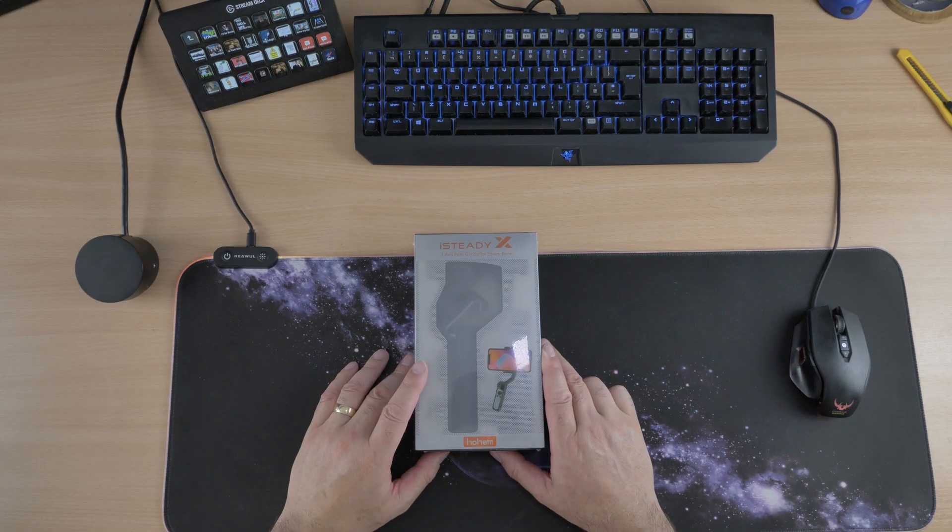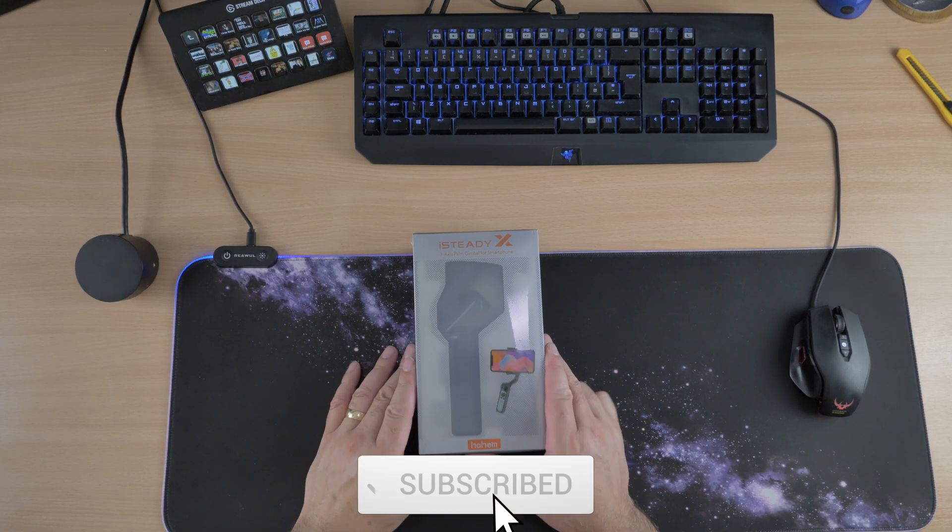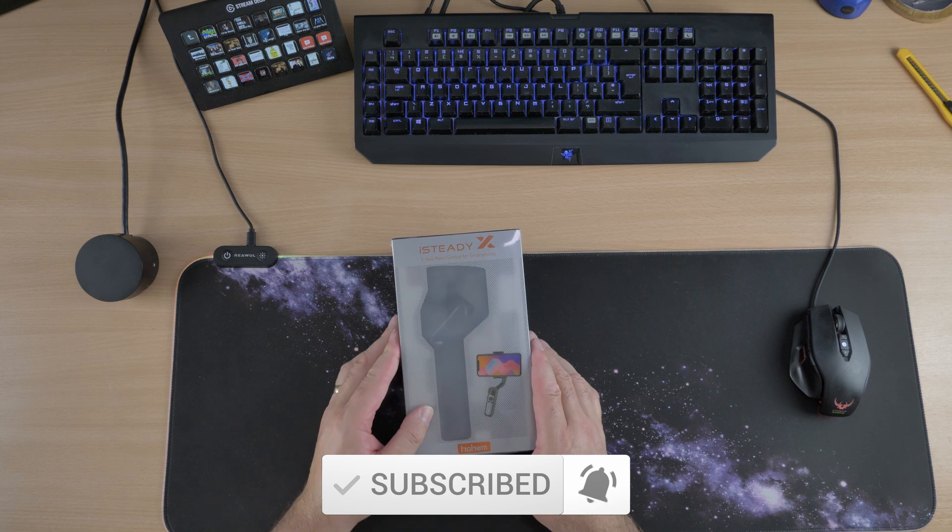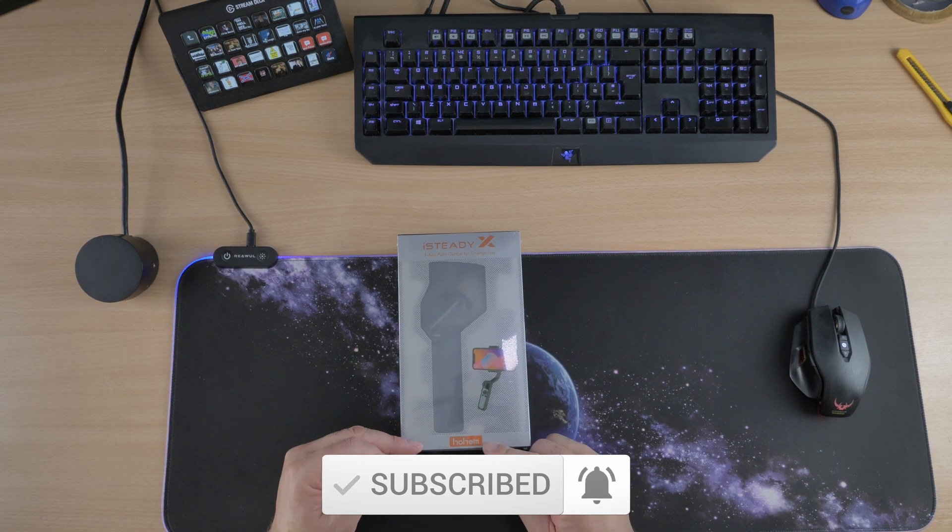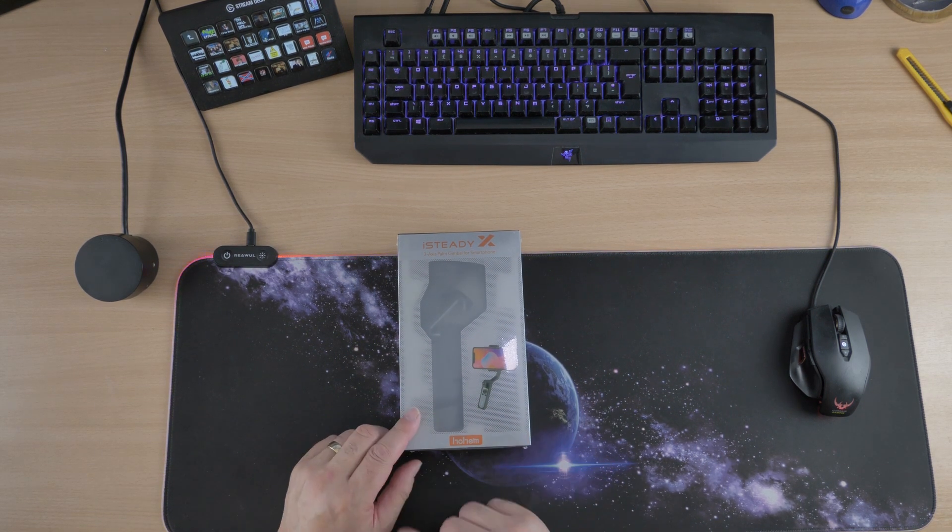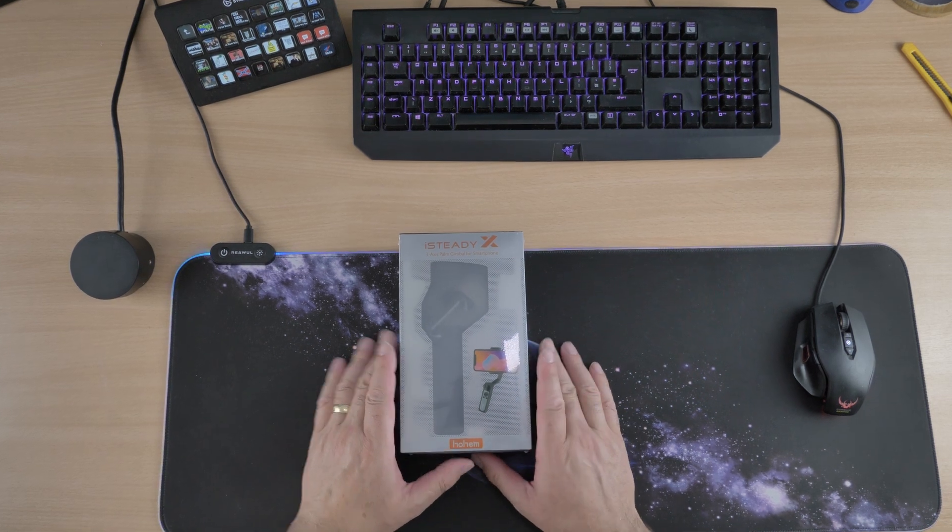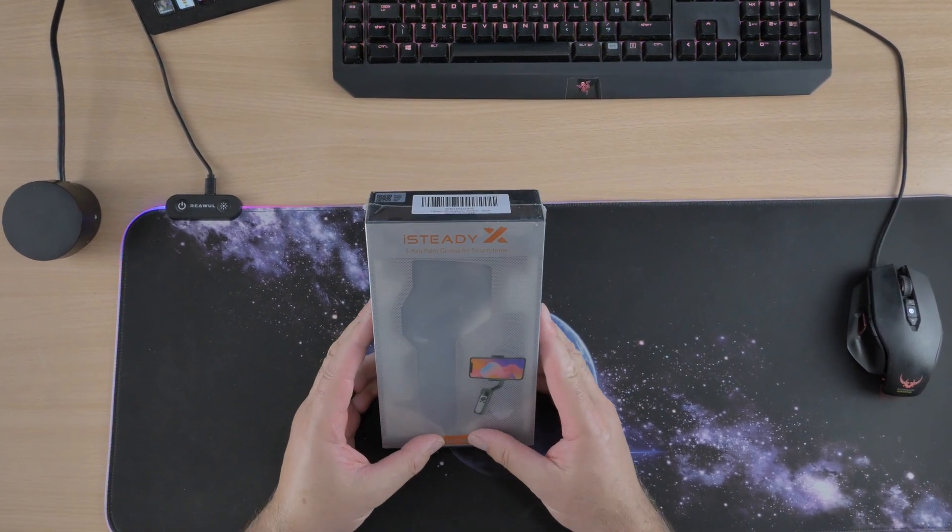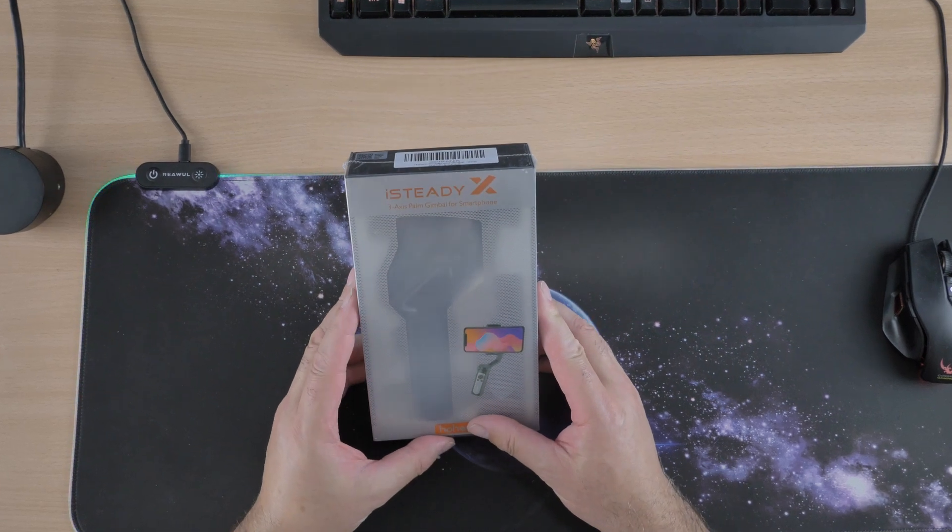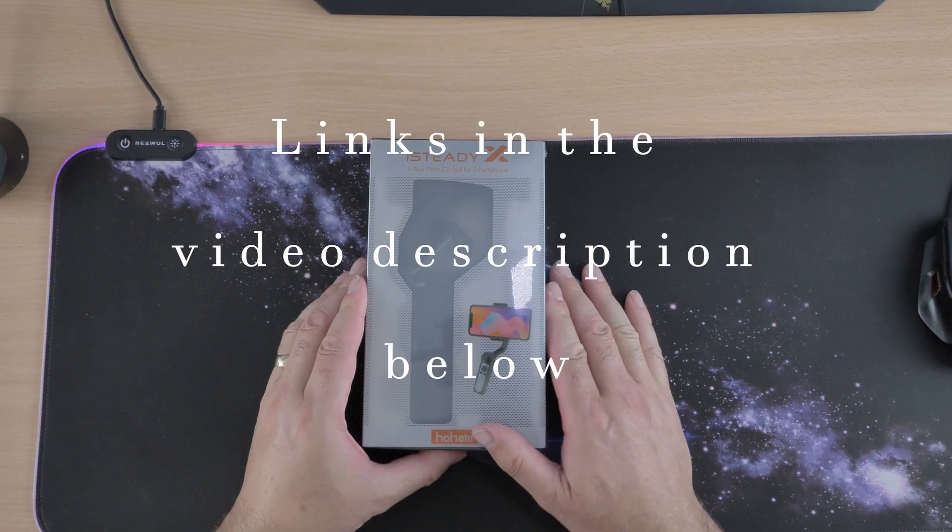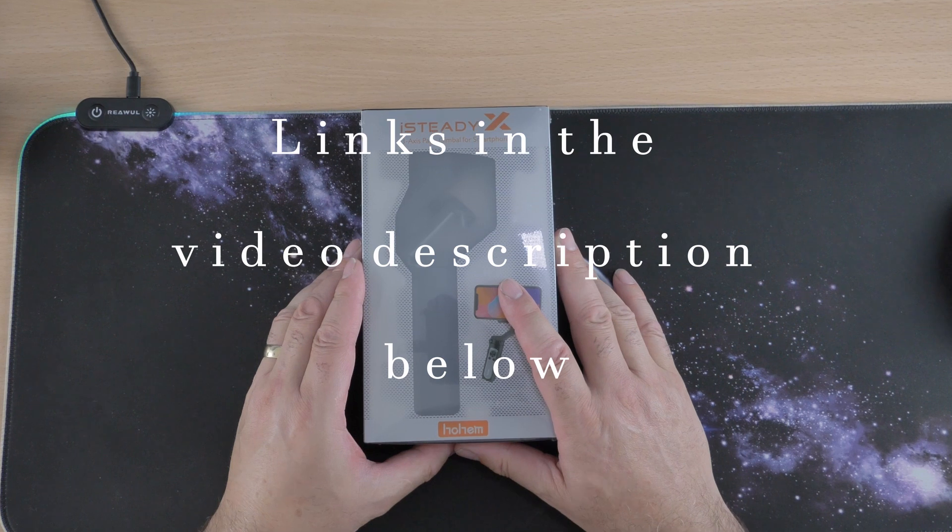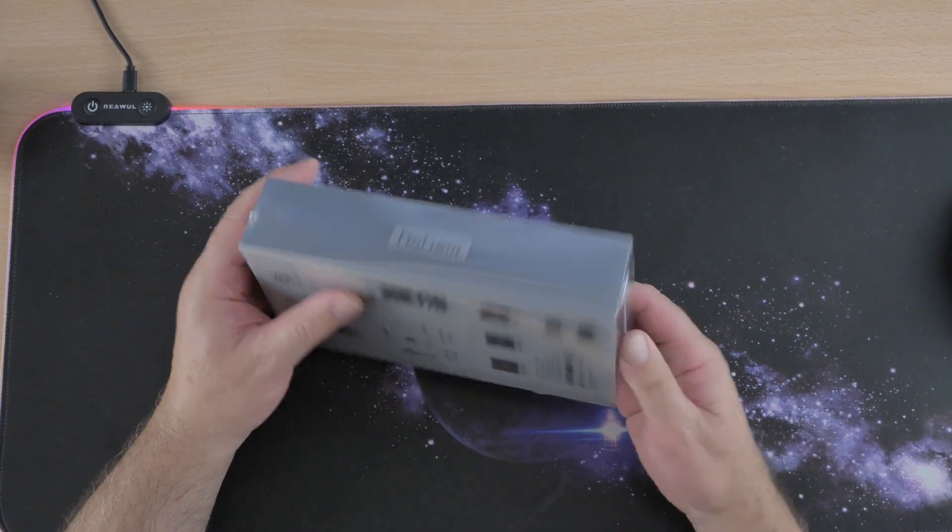Today we are doing a review on this gimbal stabilizer for smartphones. This little baby here is sold by a company called Hohem. This is the iSteady X Gimbal Stabilizer and it costs around about just under £70. As always, I will stick a link in the video description so you can go and check it out.